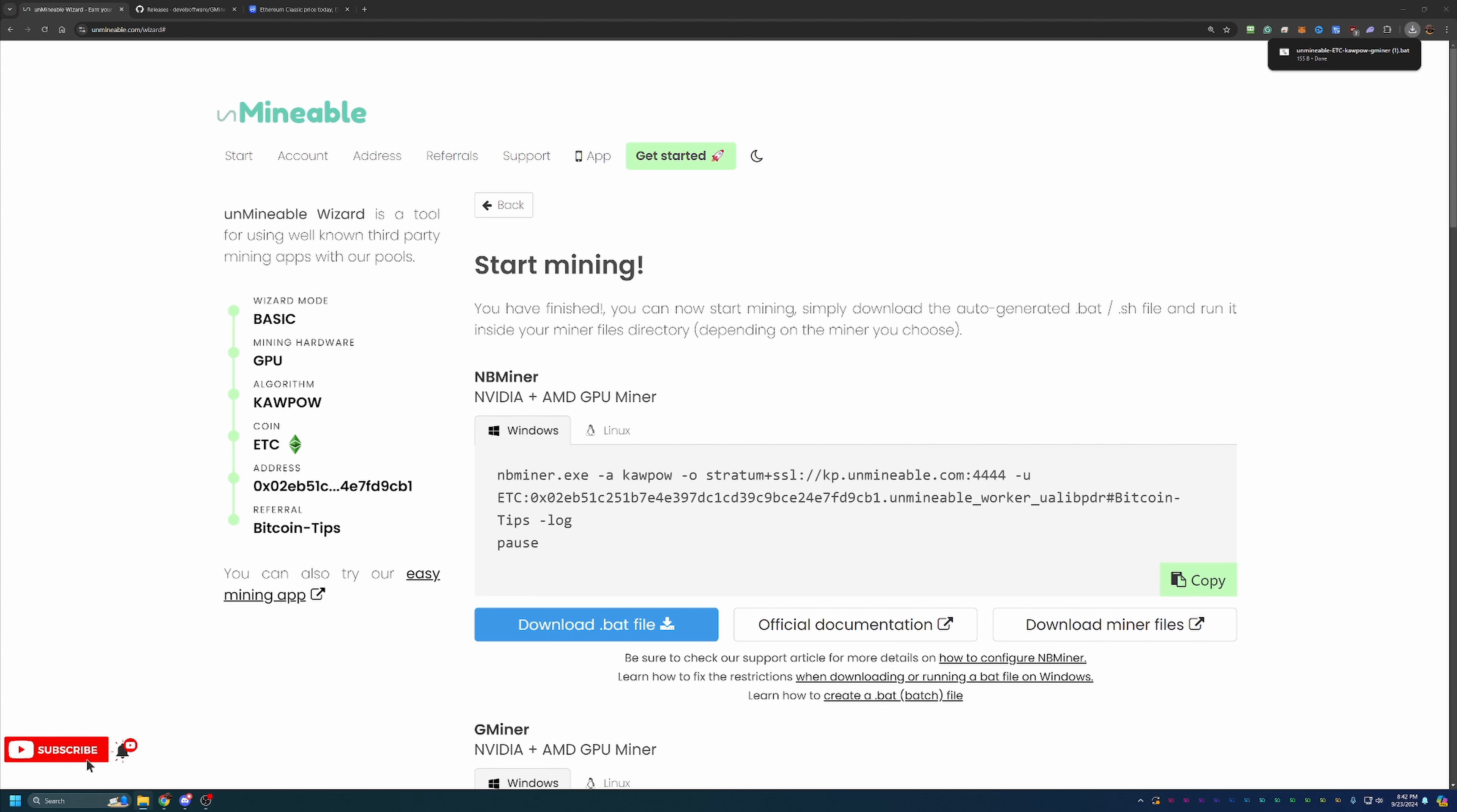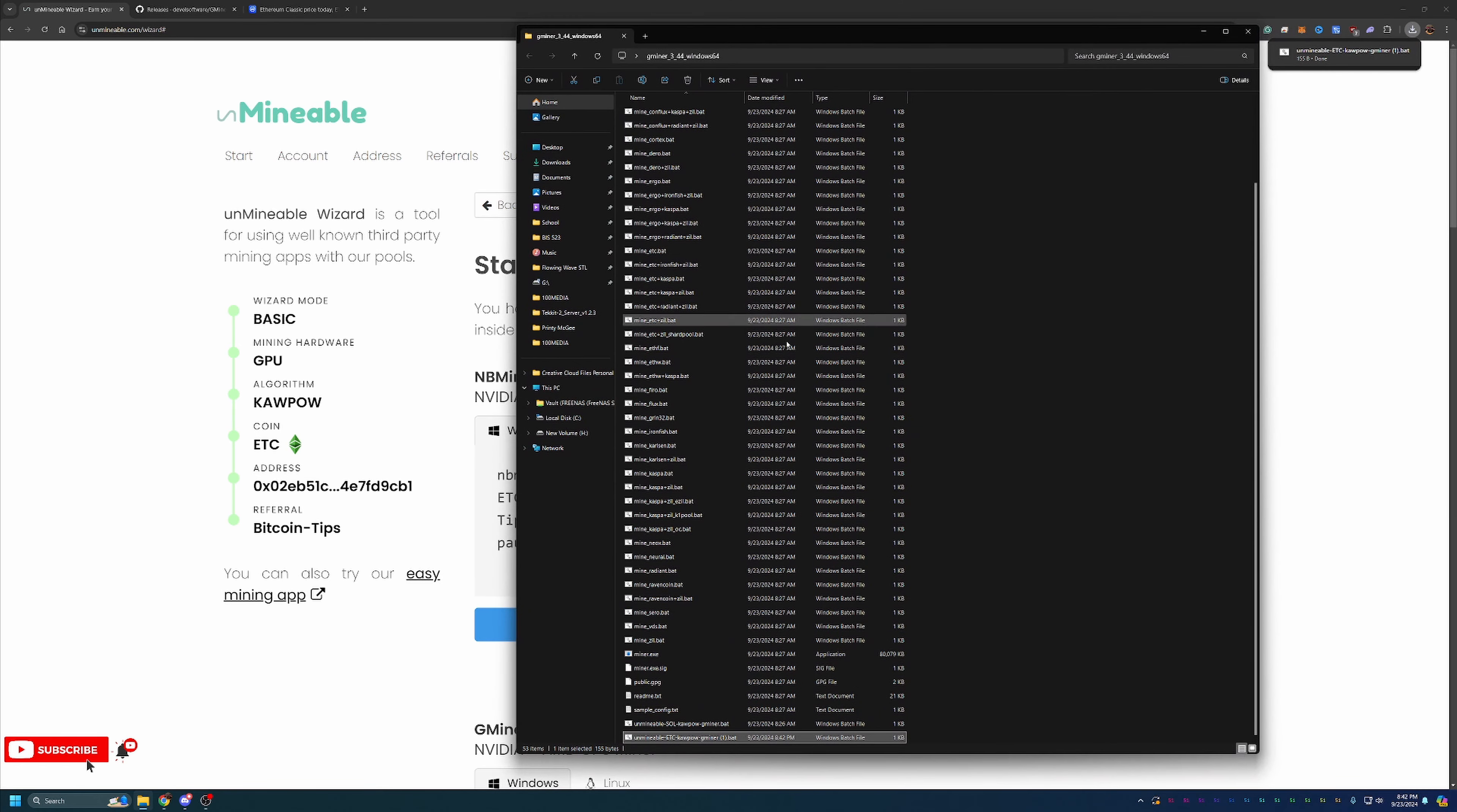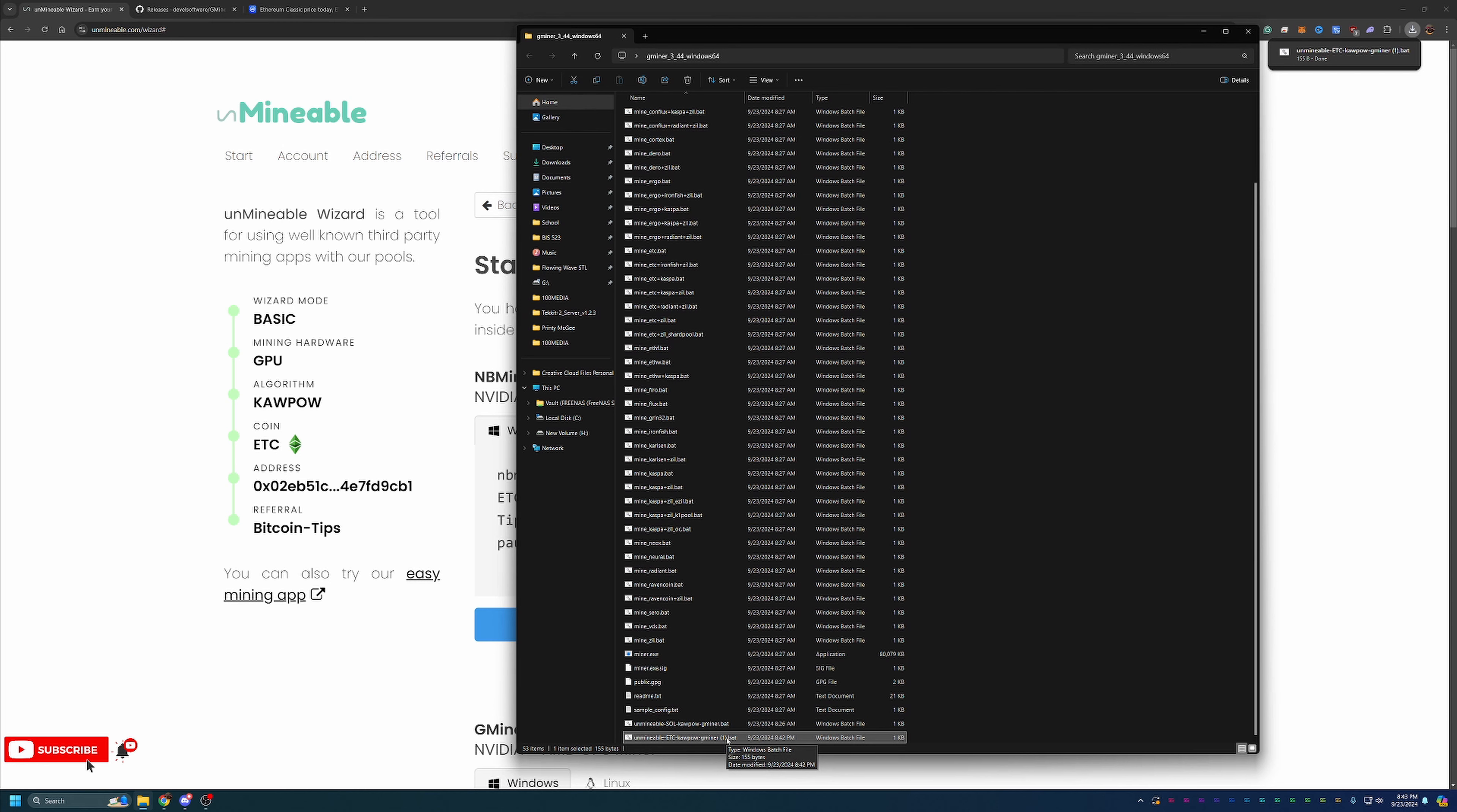What you're going to do then is go from the downloads folder, drag and drop that into the folder with the mining software that you just extracted. So as you can see here, this is my extracted GMiner Windows 64 bit. There's a bunch of files and I just drag and dropped the Unmineable ETC Kapow GMiner. And I downloaded the test file earlier, so it's named just one right here.